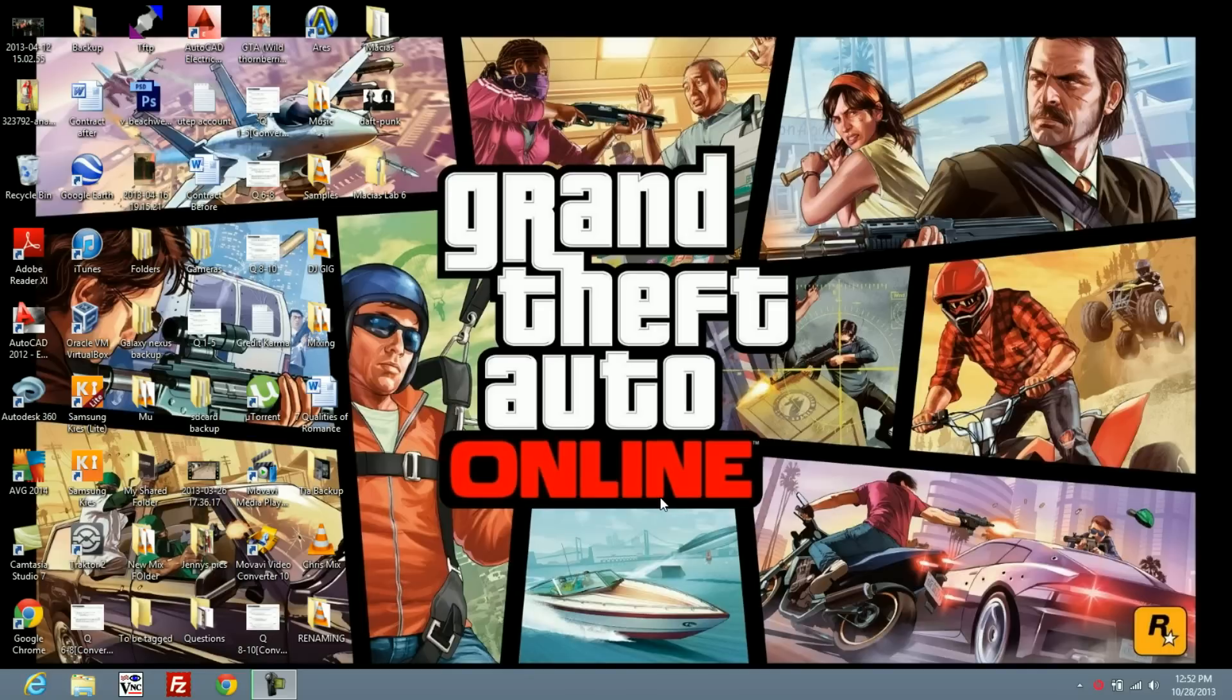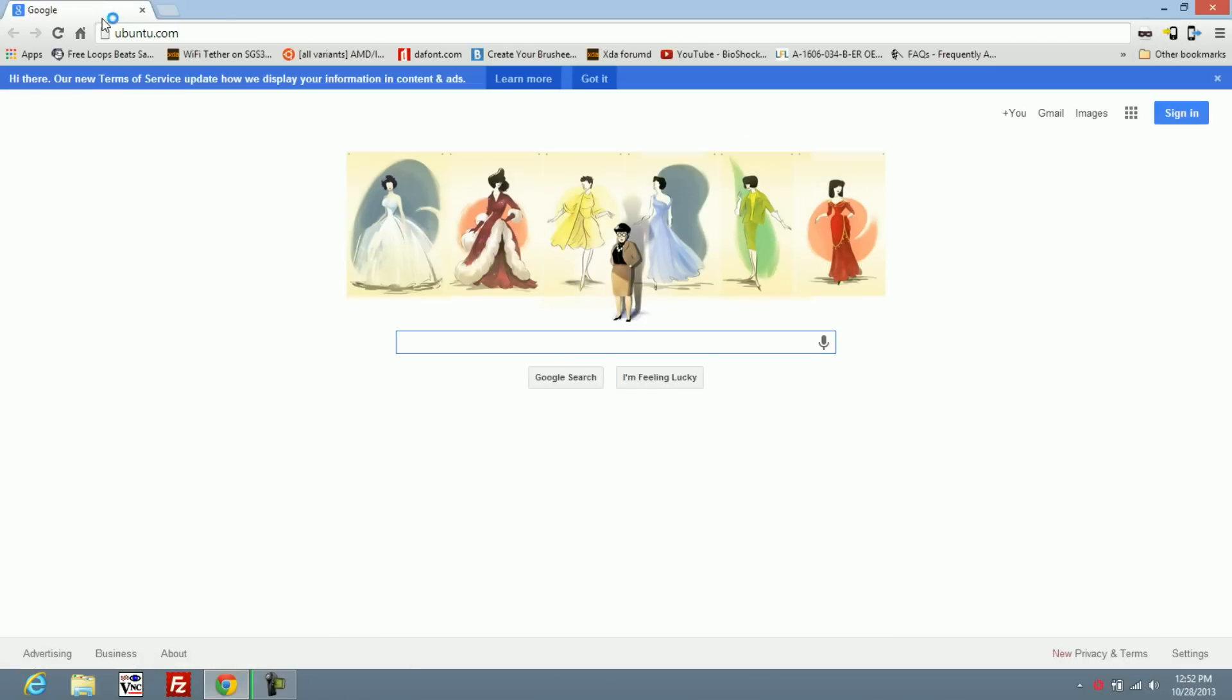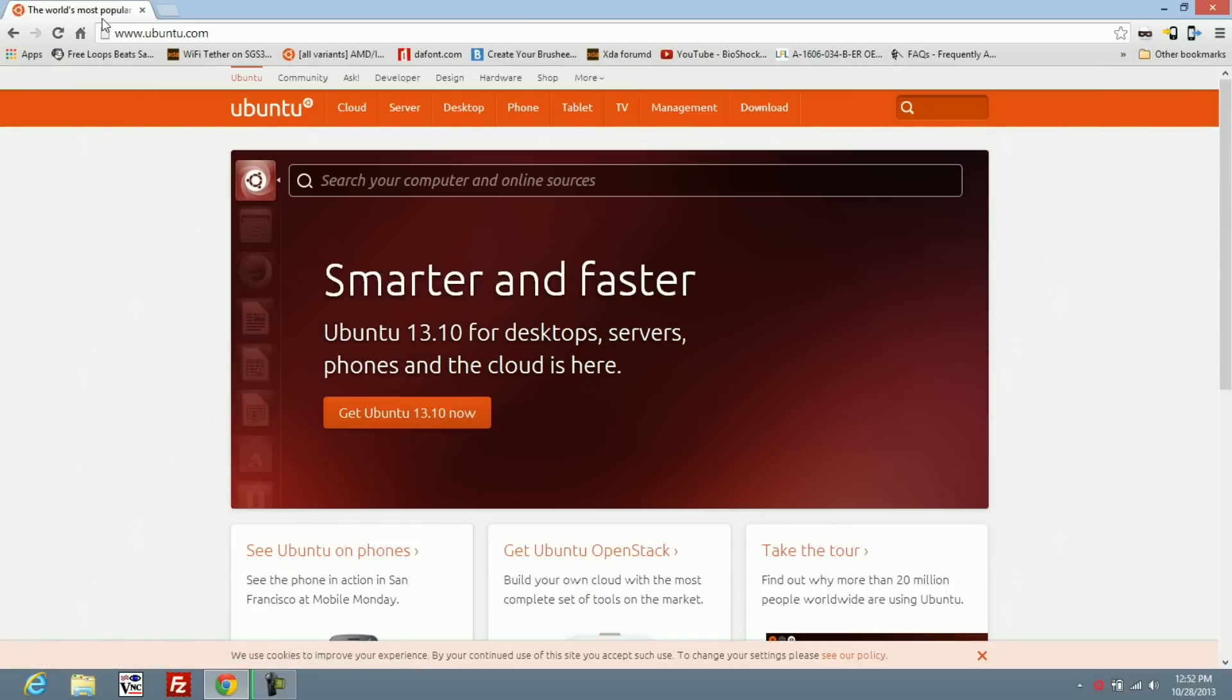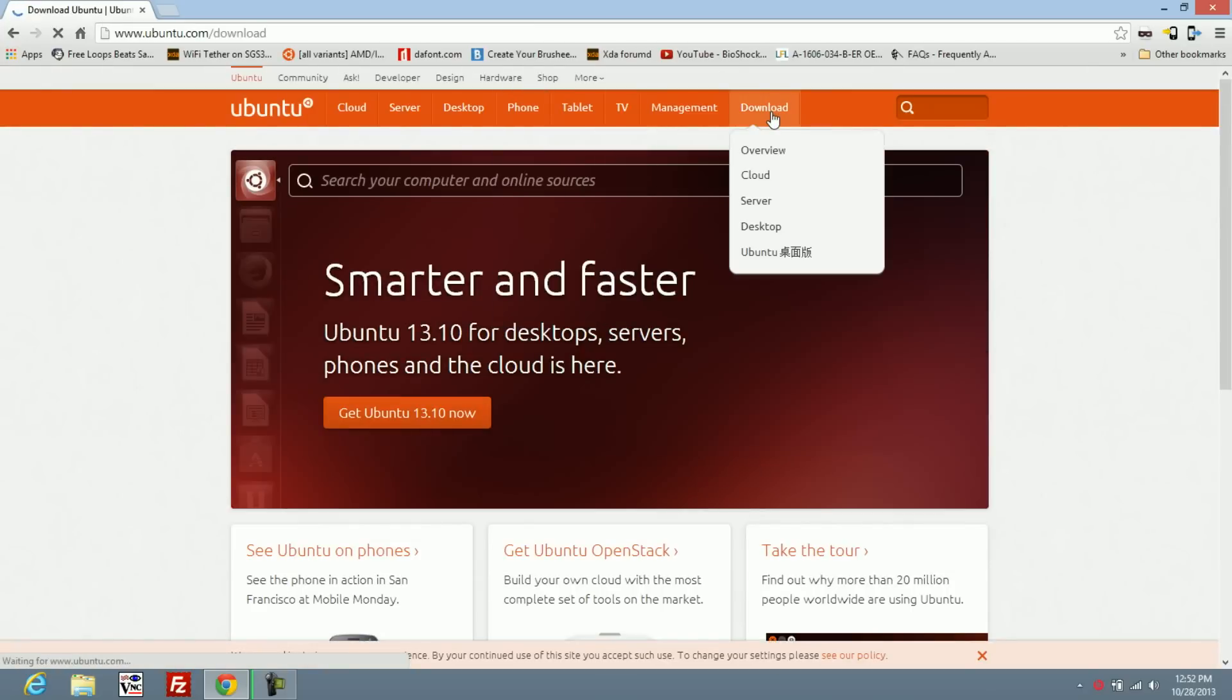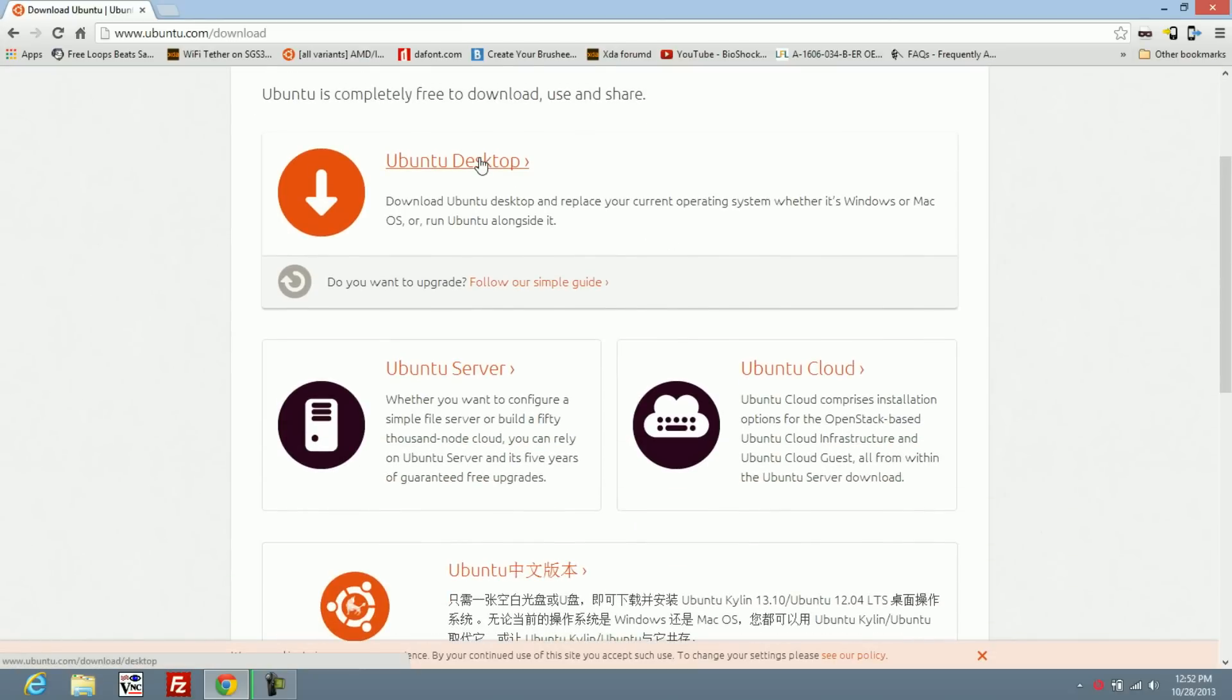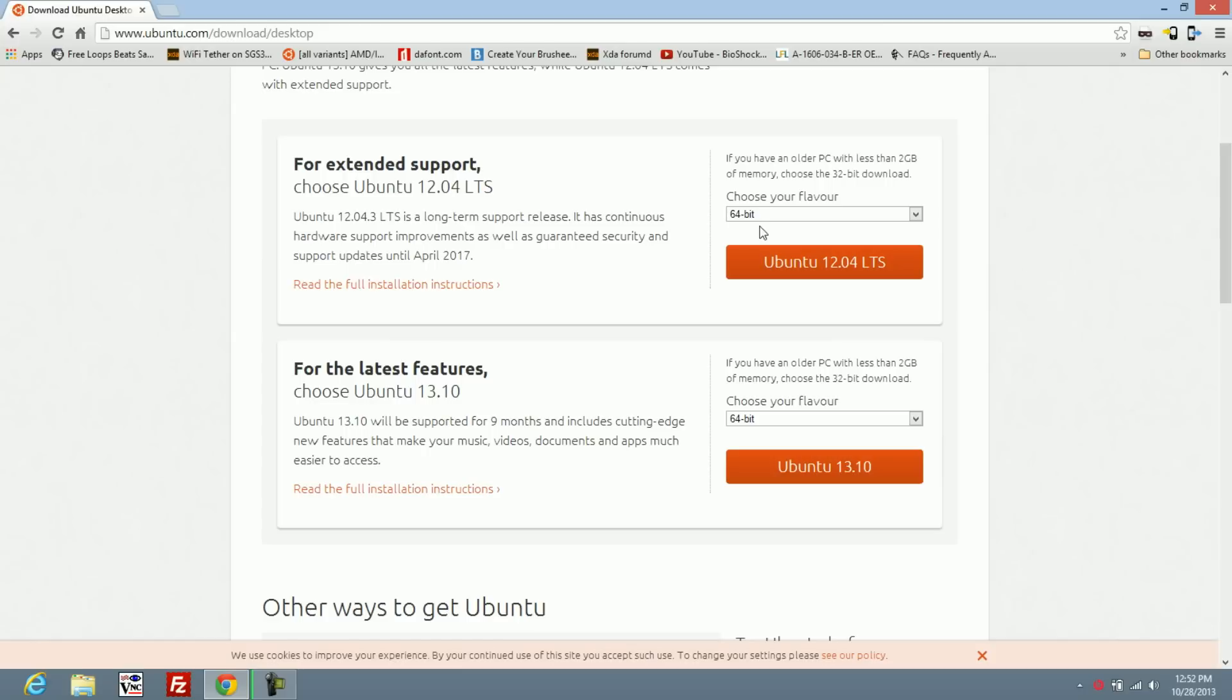The first thing you're going to want to do is go to the Ubuntu website, just ubuntu.com. Then go to the download section, Ubuntu desktop. For most of you guys, you might want to use 12.04, the 64-bit version.